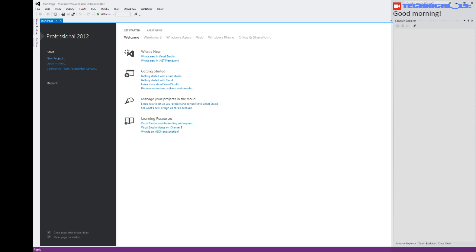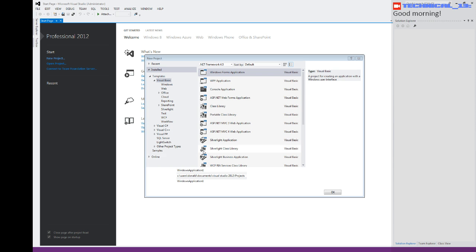Good morning, we're going to write some code, yay. Alright, so we're going to start a new project. We're going to write a Windows Forms application, we're going to call it Turbine Code Giveaway.